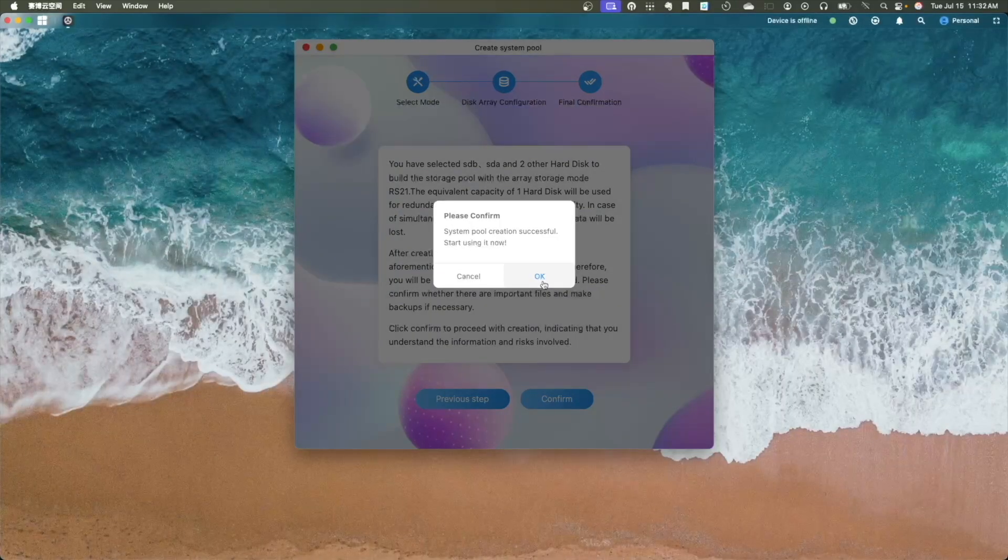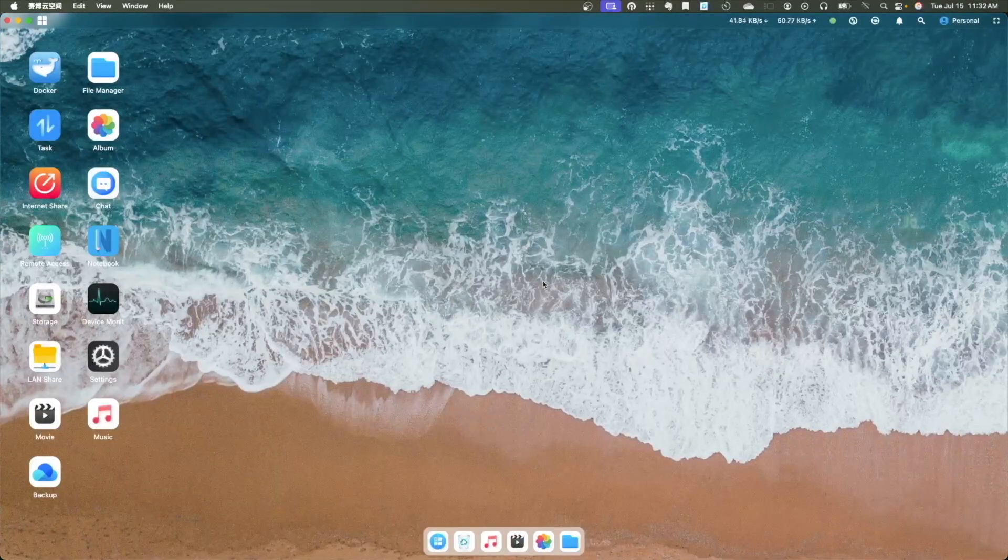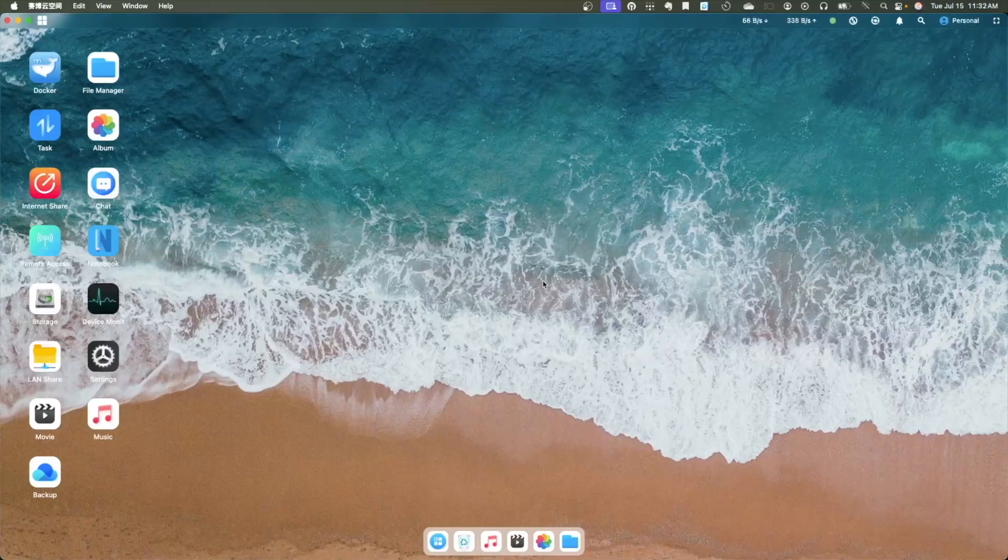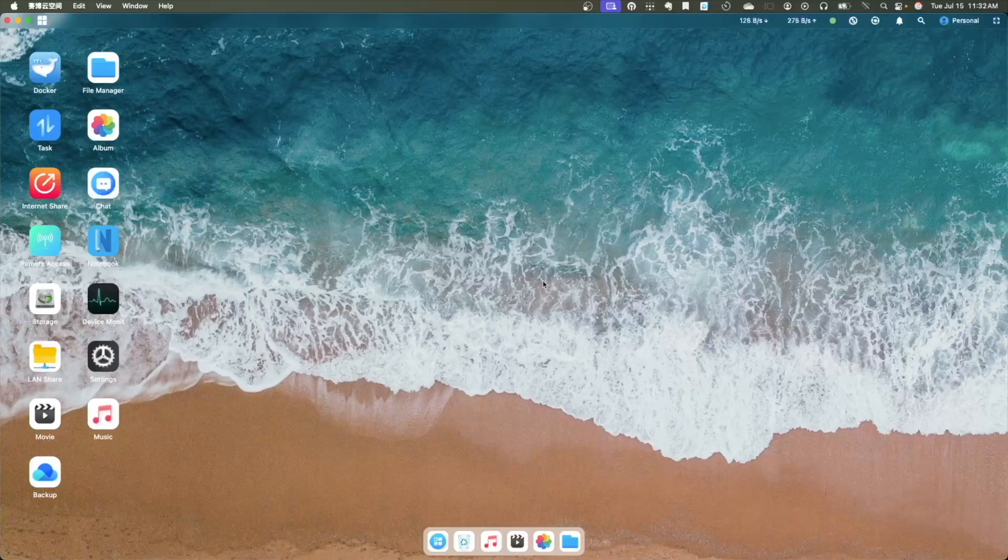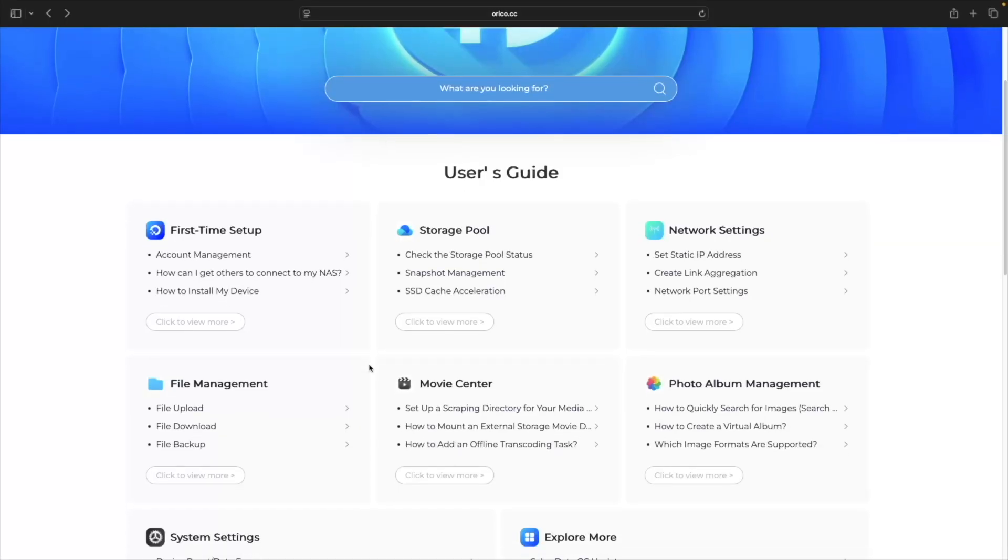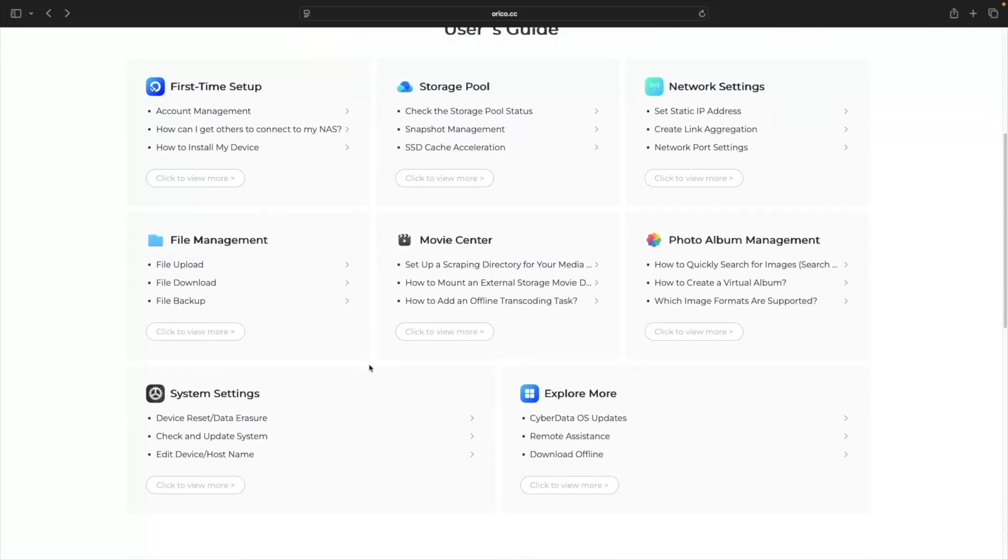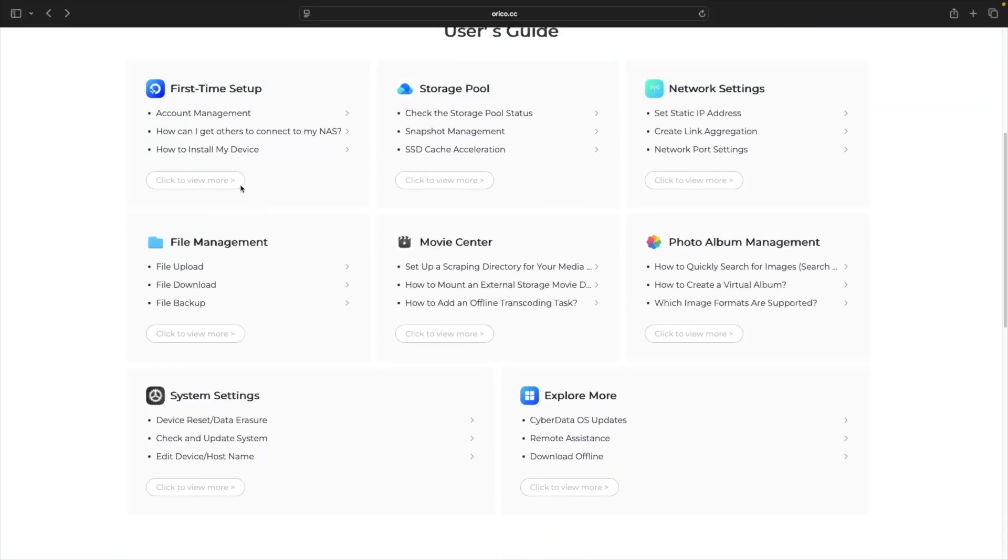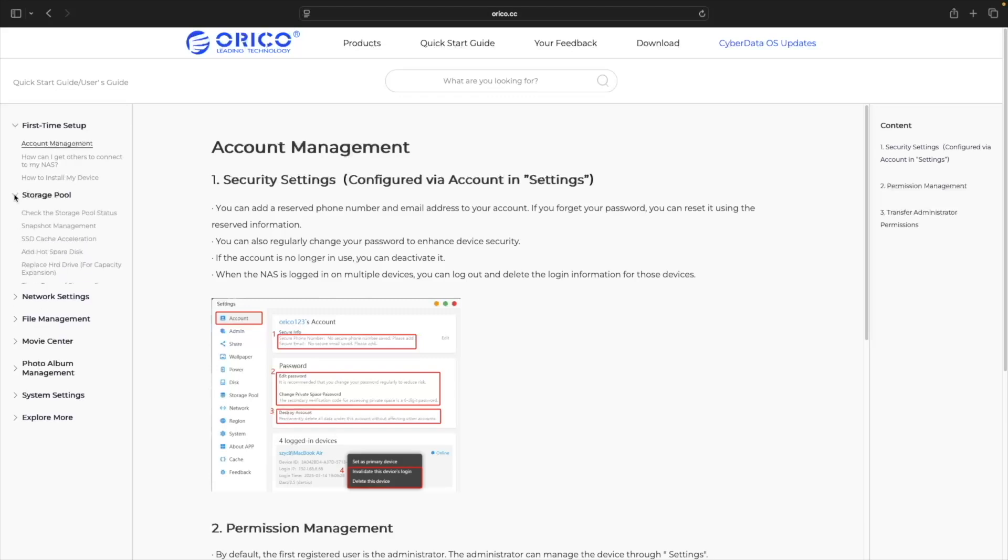Once done, click OK on this window, which will then log you into the CyberData OS desktop, where you can start using the MetaHome Pro NAS. My initial impression of the CyberData OS was that it wasn't as intuitive as Synology's DSM. However, after working through the Quick Start Guide, which I'll link to in the description below, I got more familiar with how the OS works. I think it's definitely usable, but has a few quirks that need to be worked out.